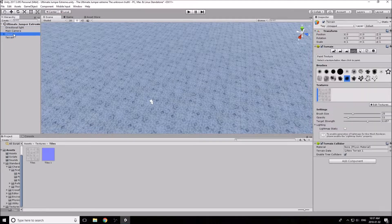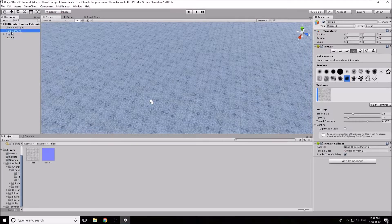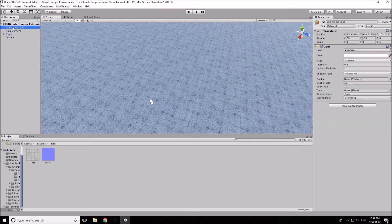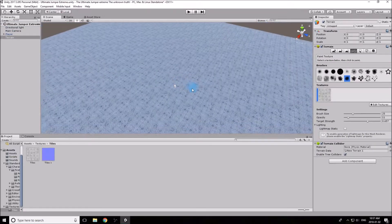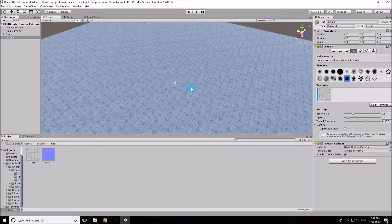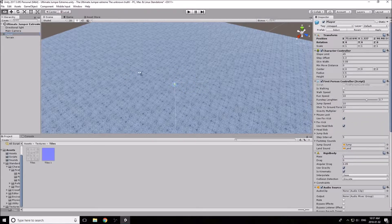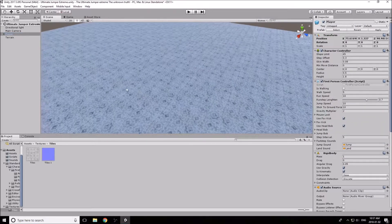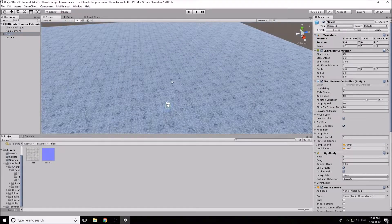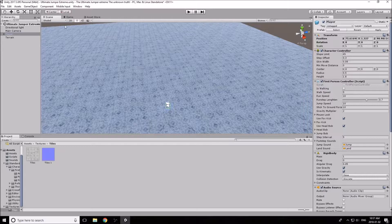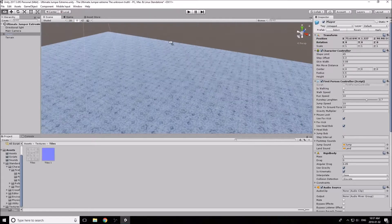We've got a few components now: terrain, player, main camera, and a directional light. Everything is operational — we can walk around, move, and jump. Now let's create our walls to encompass this terrain.